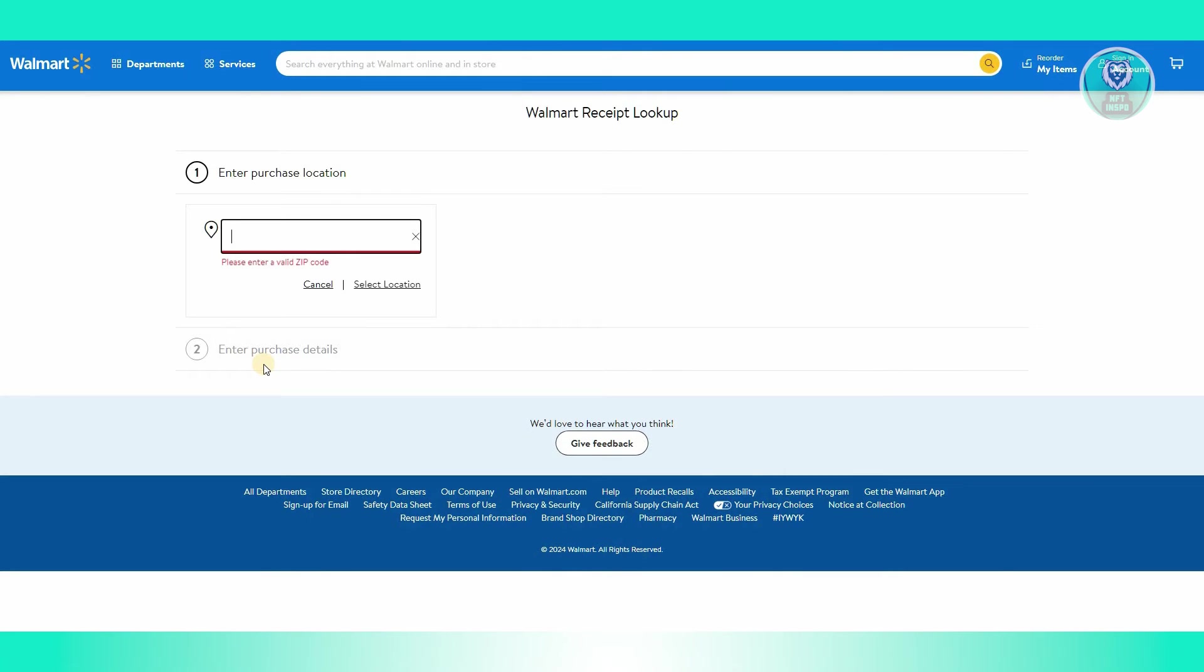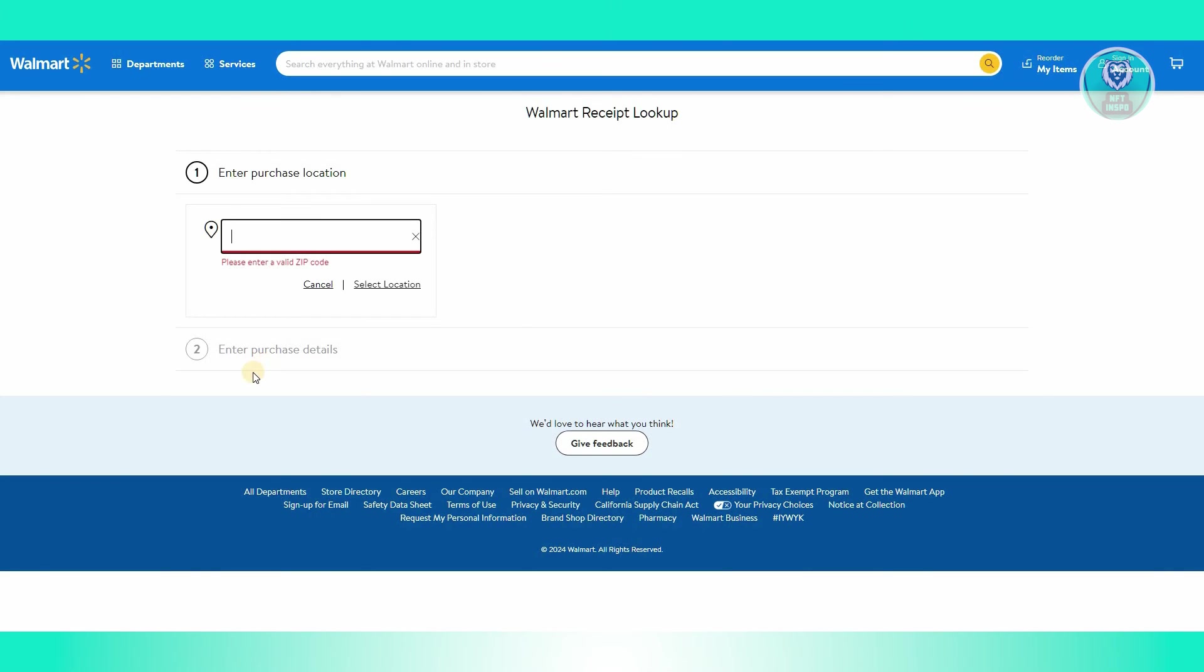You need to provide details about your card, including the card type and last four digits of your card number. Enter the total amount shown on your receipt and verify your identity by completing the CAPTCHA. Then click or tap on the lookup receipt button and download your receipt for your records.